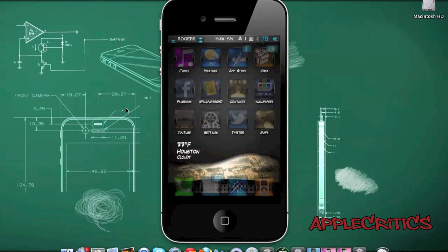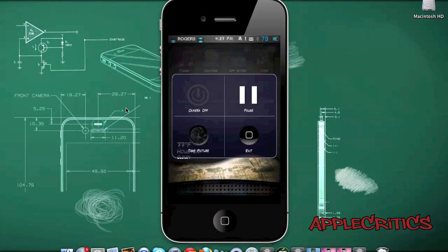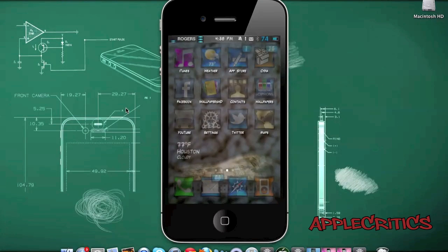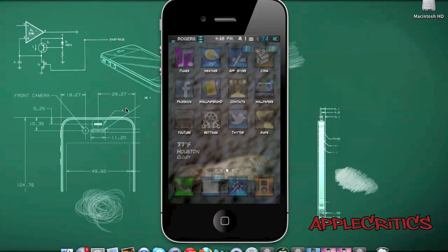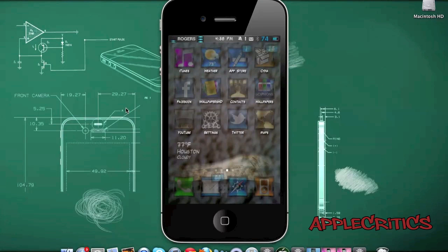At number 9 is a Cydia tweak called Camera Wallpaper. Camera Wallpaper basically enables you to have your camera as your wallpaper in the background. To enable it, you choose an activation method in the Camera Wallpaper app — my activation method is to tap and hold on the status bar. Once you do that, you get options to turn your camera on, pause the camera, take a picture, and exit. If you're using an iPhone 4, you can also use the flash at the back as a torch light. When you tap Camera On, you see your current surroundings as your springboard background, and it does automatically pause after a while.